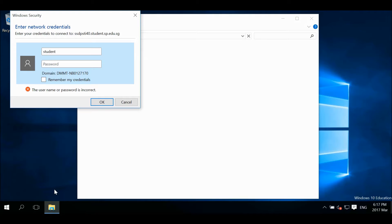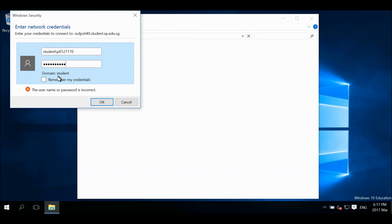Provide your Spice account login credentials. Enter student backslash before your Spice ID. Check remember my credentials and click OK.